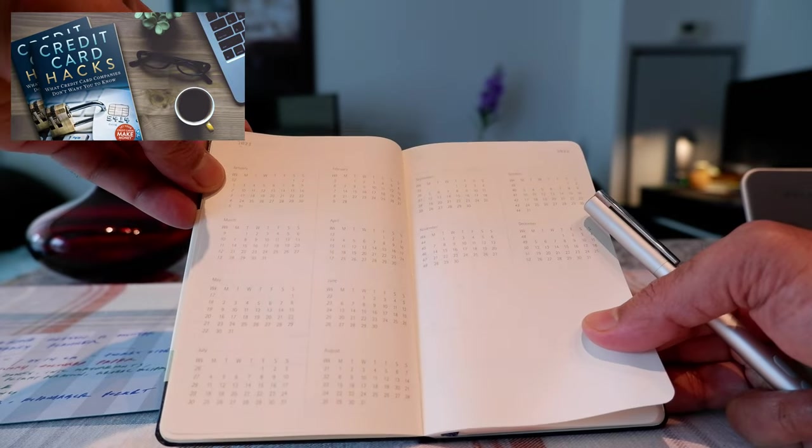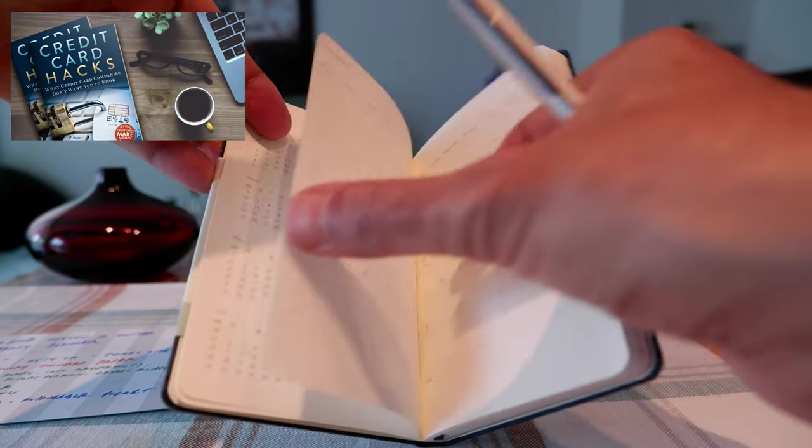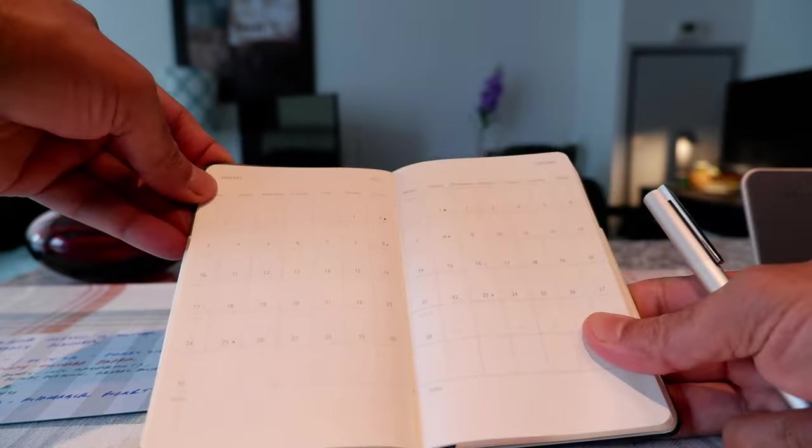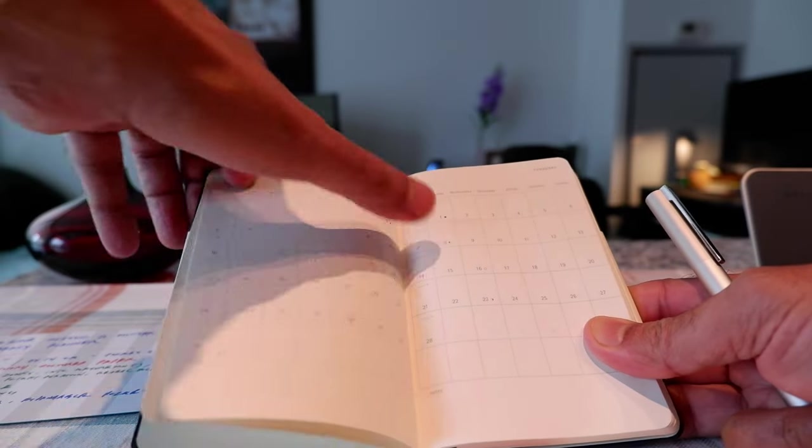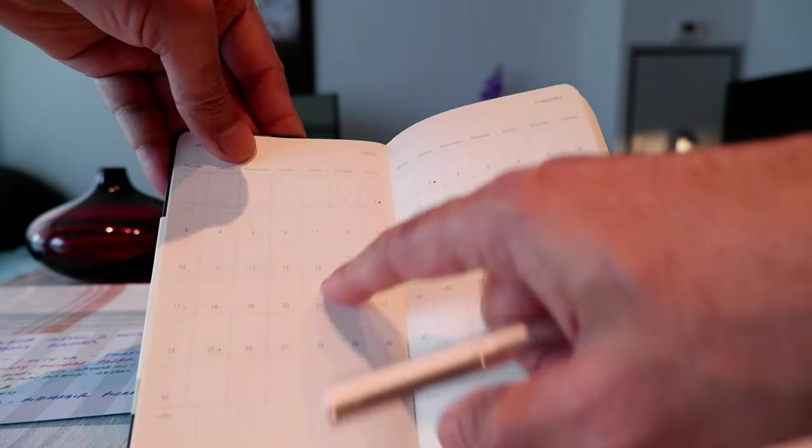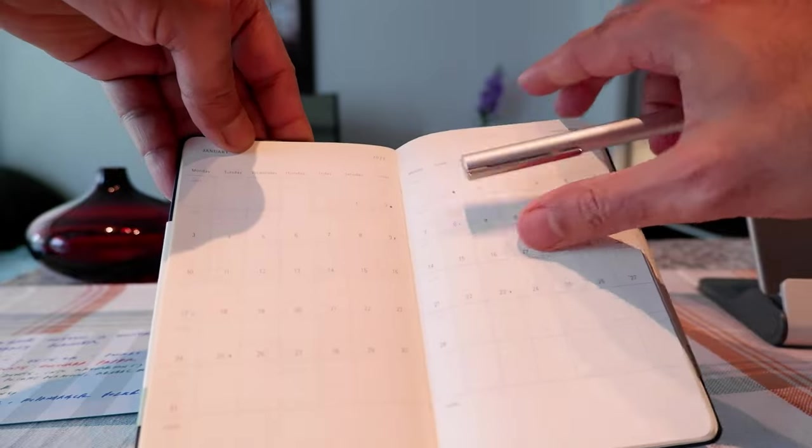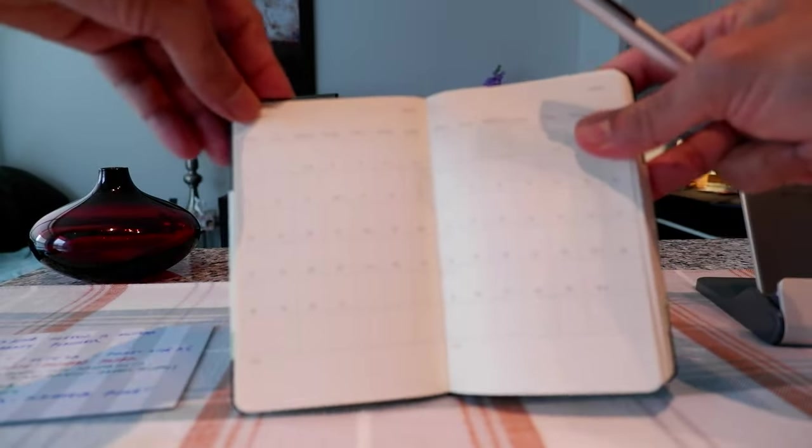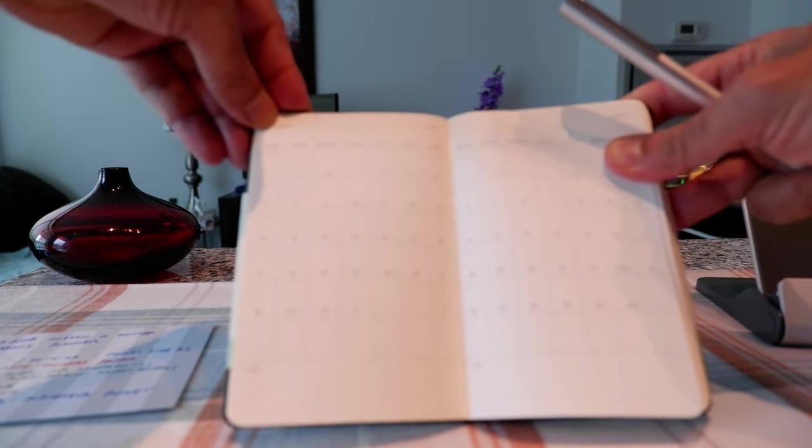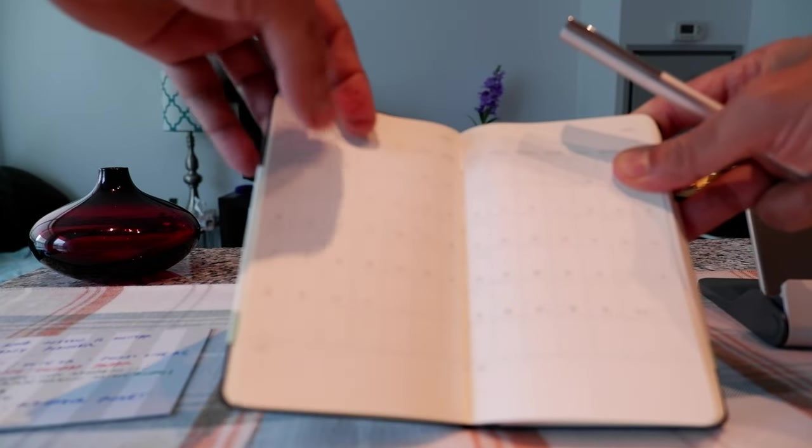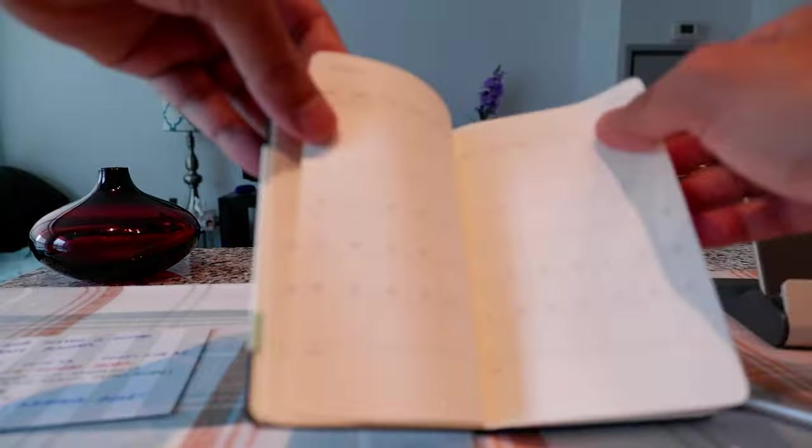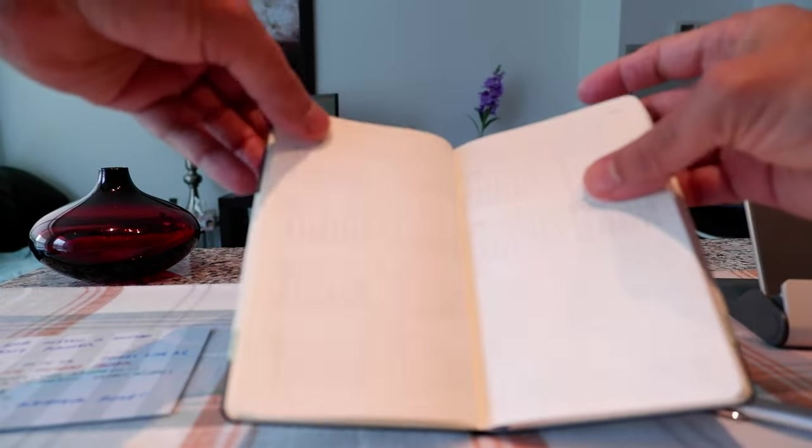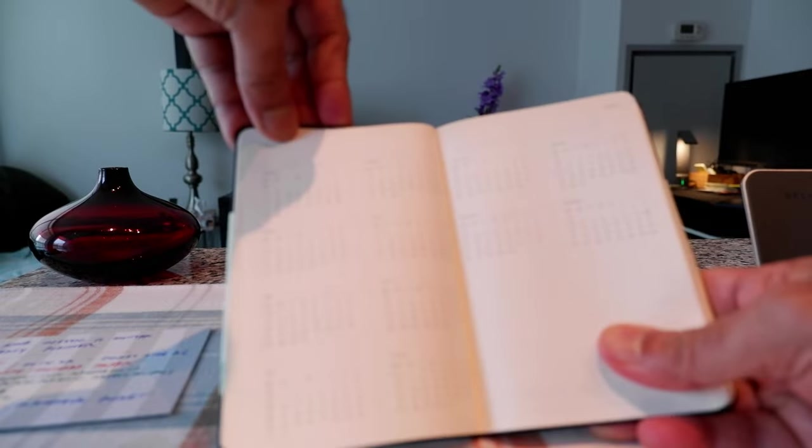Here we have 2022 calendar and then we have each month on one page. So here we have January, here we have February, and then it just continues. Once it ends, then you have 2023.